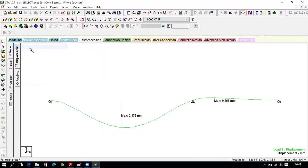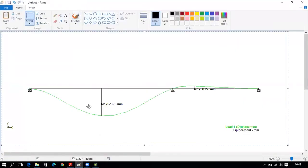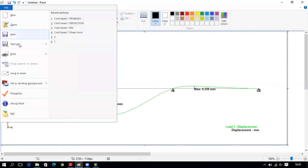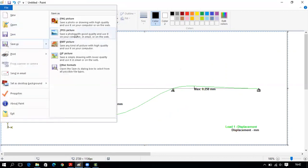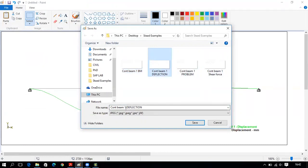To capture the deflection diagram, click Edit, Copy Picture, then paste it in Paint using Ctrl+V. Save it as a JPEG file named 'Continuous Beam Second Problem Deflection.'